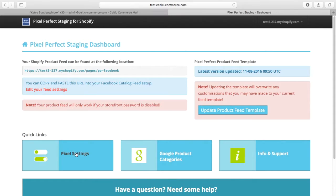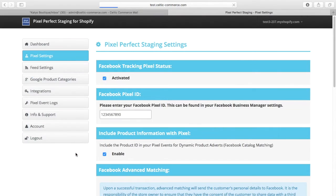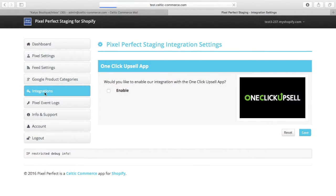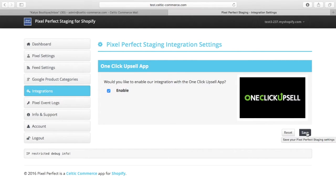In our Pixel Perfect settings we have a setting for integrations. You can click on the integration, select the one you have — in this case OneClick Upsell — and enable that. Now your Pixel Perfect app will work with OneClick Upsell.